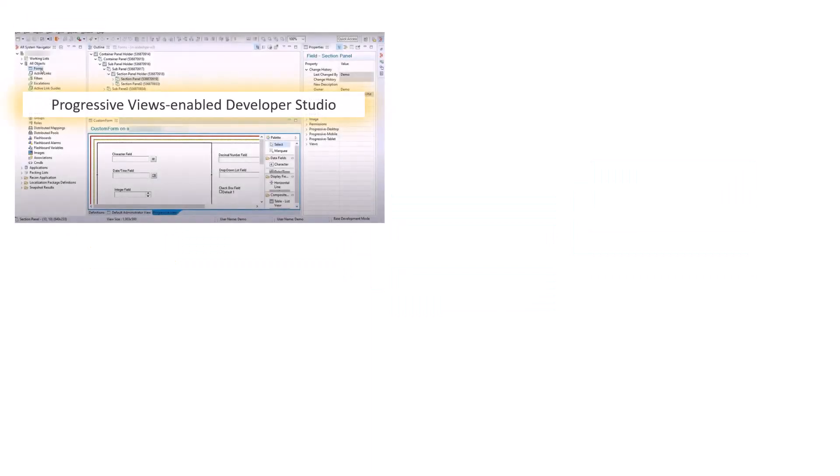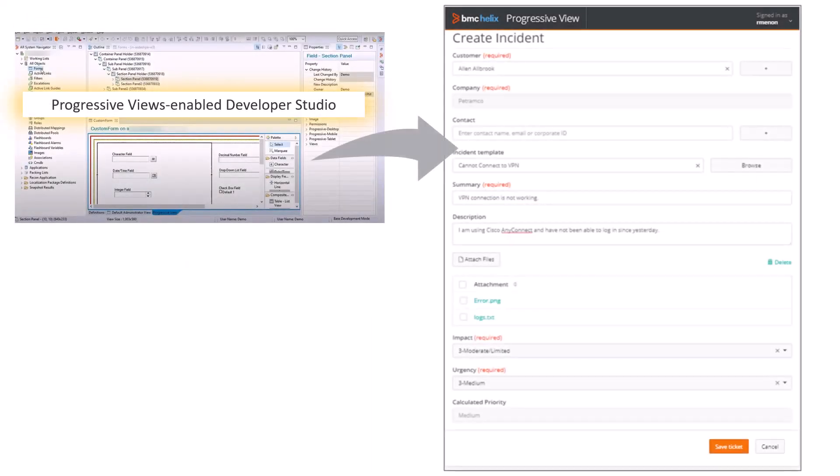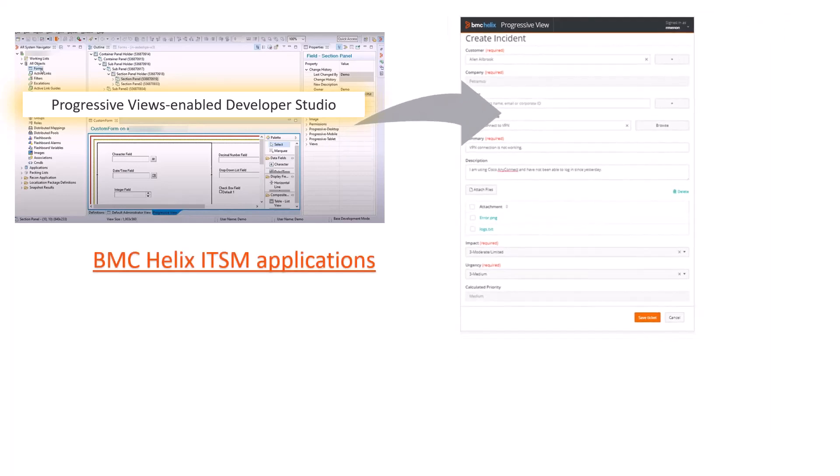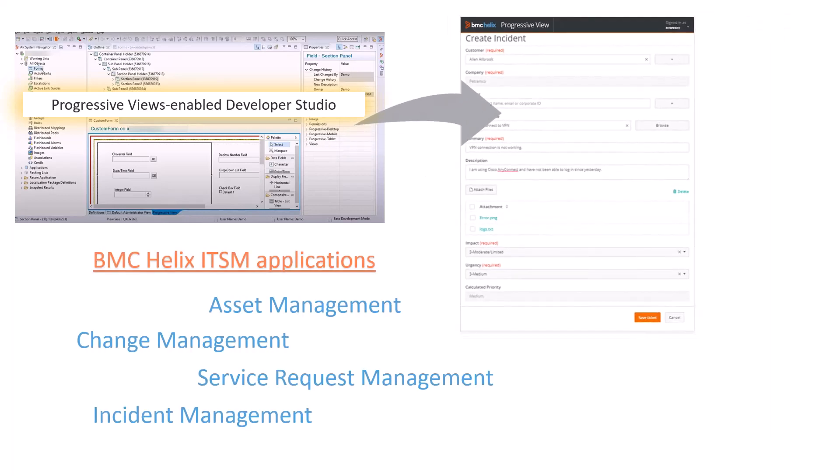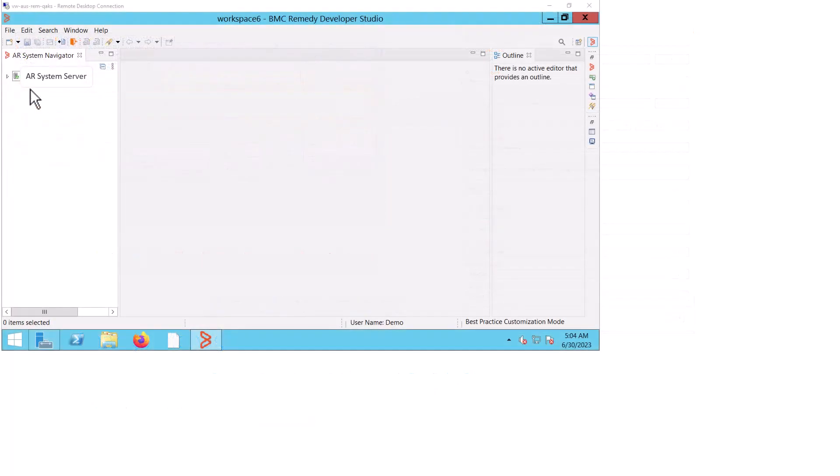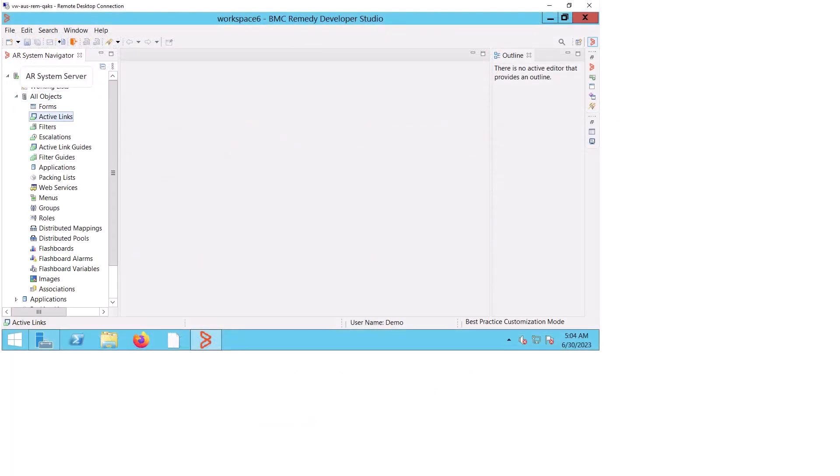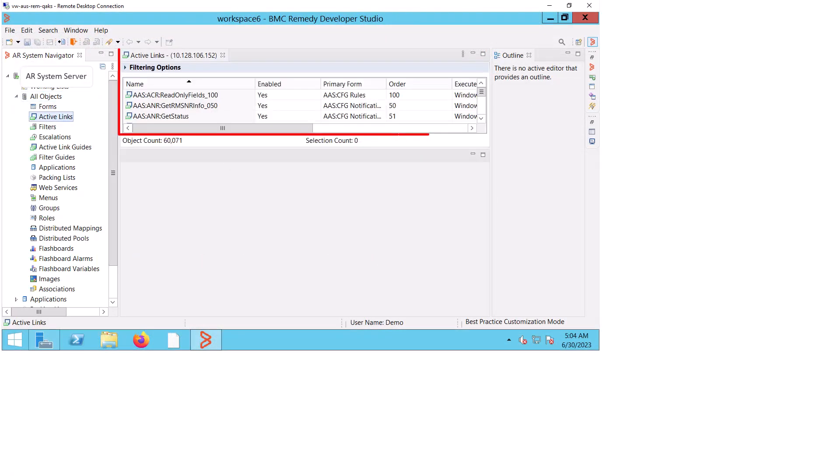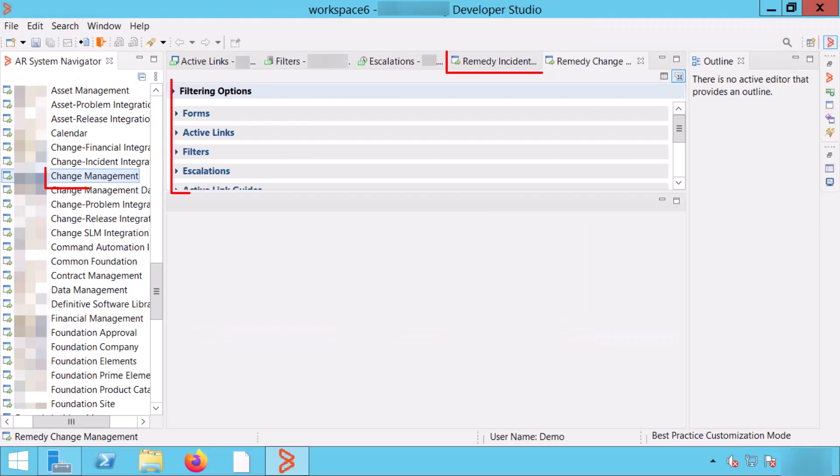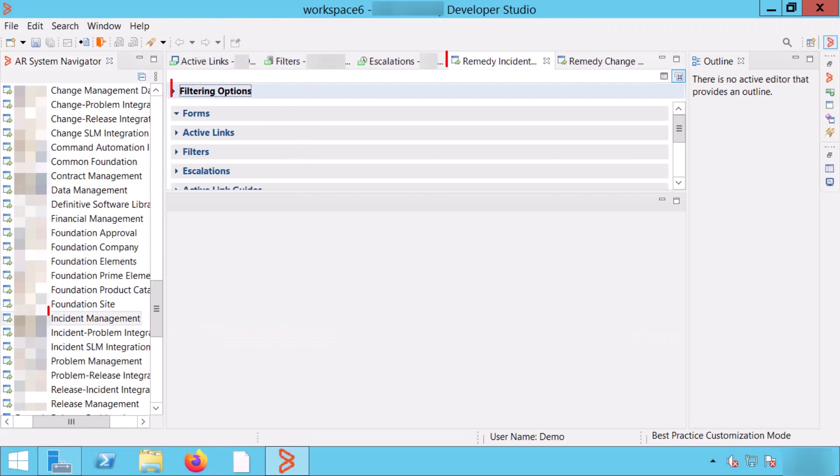Next, by using Developer Studio, you can leverage the progressive views that offer a modern UI and modify the BMC Helix ITSM applications that are available out of the box. You can use a variety of workflow objects such as Active Links, Filters, and Escalations, and customize an application. This approach is best suited when you want to customize an ITSM application that is provided out of the box.